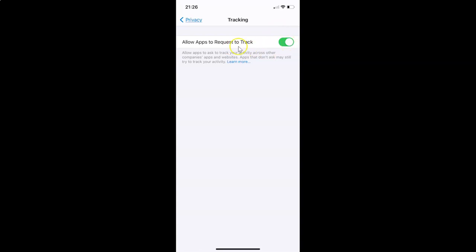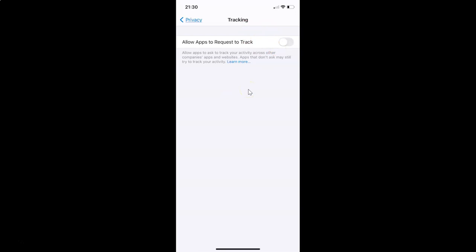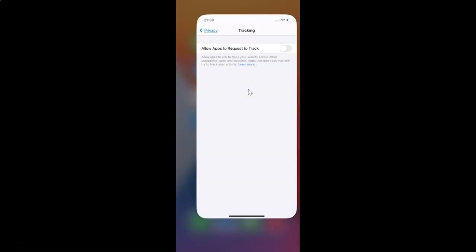Whenever you want to disable this, tap on the toggle next to this option and move the slider to the left. You can see it's now disabled. Just select the option that you want — I'll leave this as disabled — and then close your Settings app.